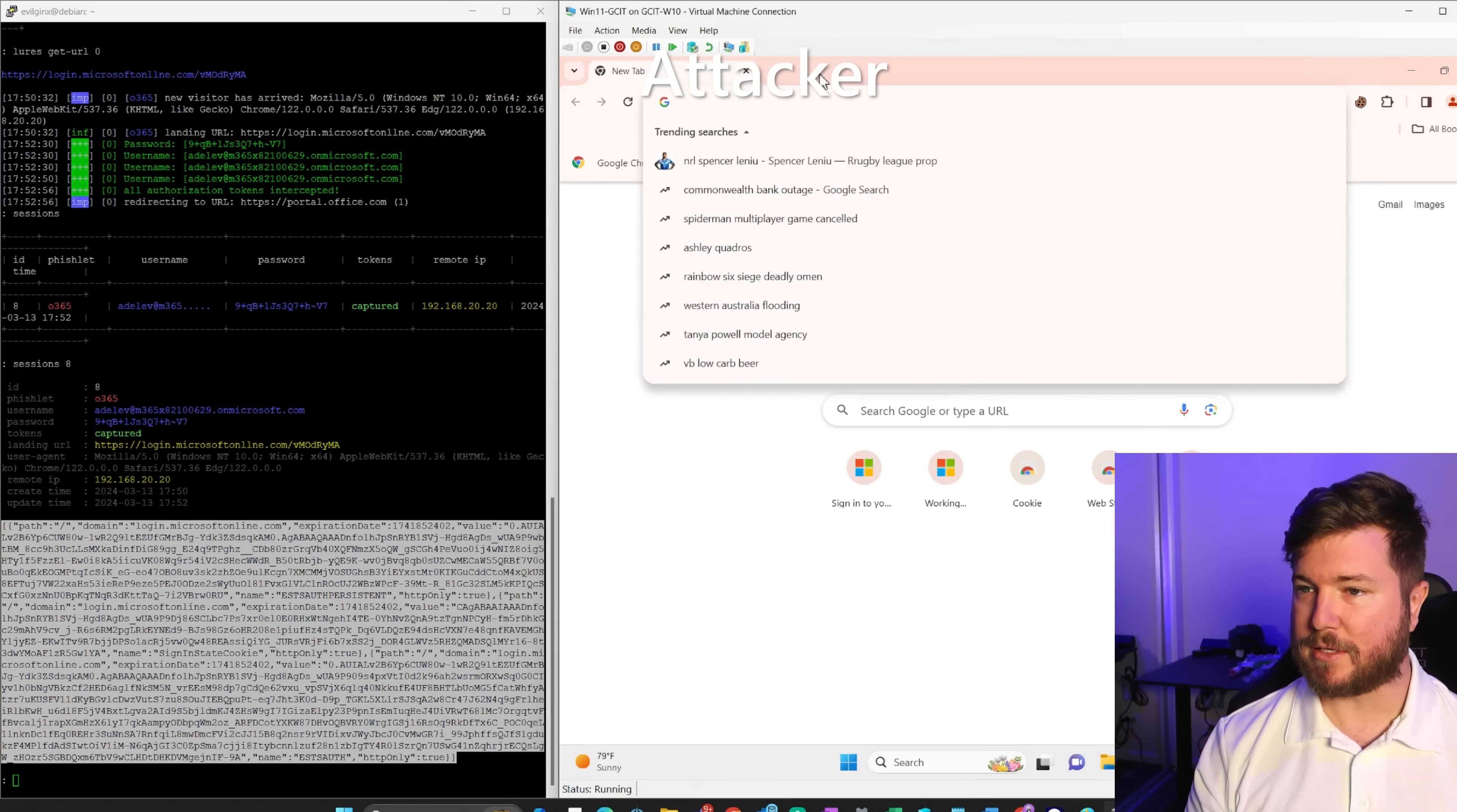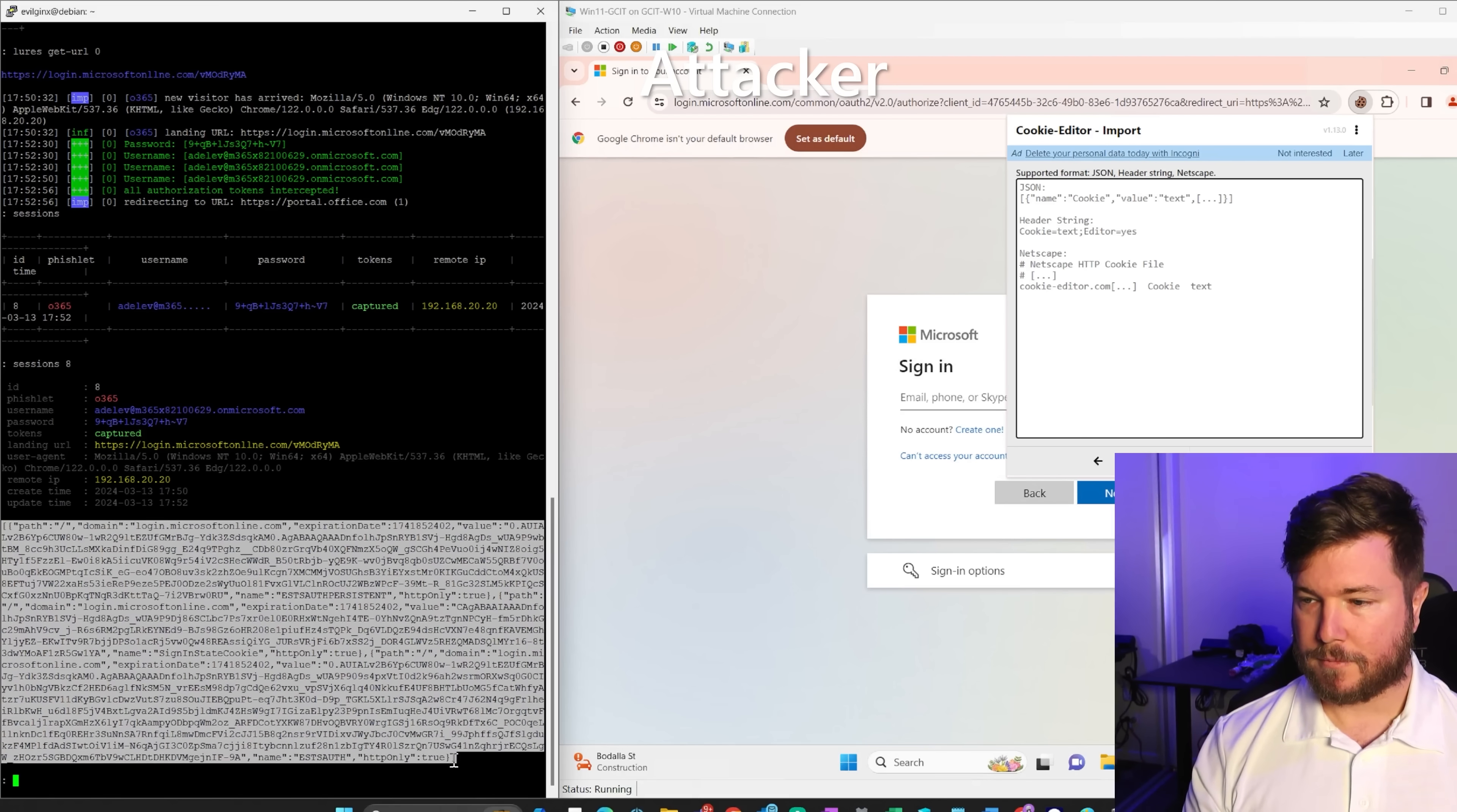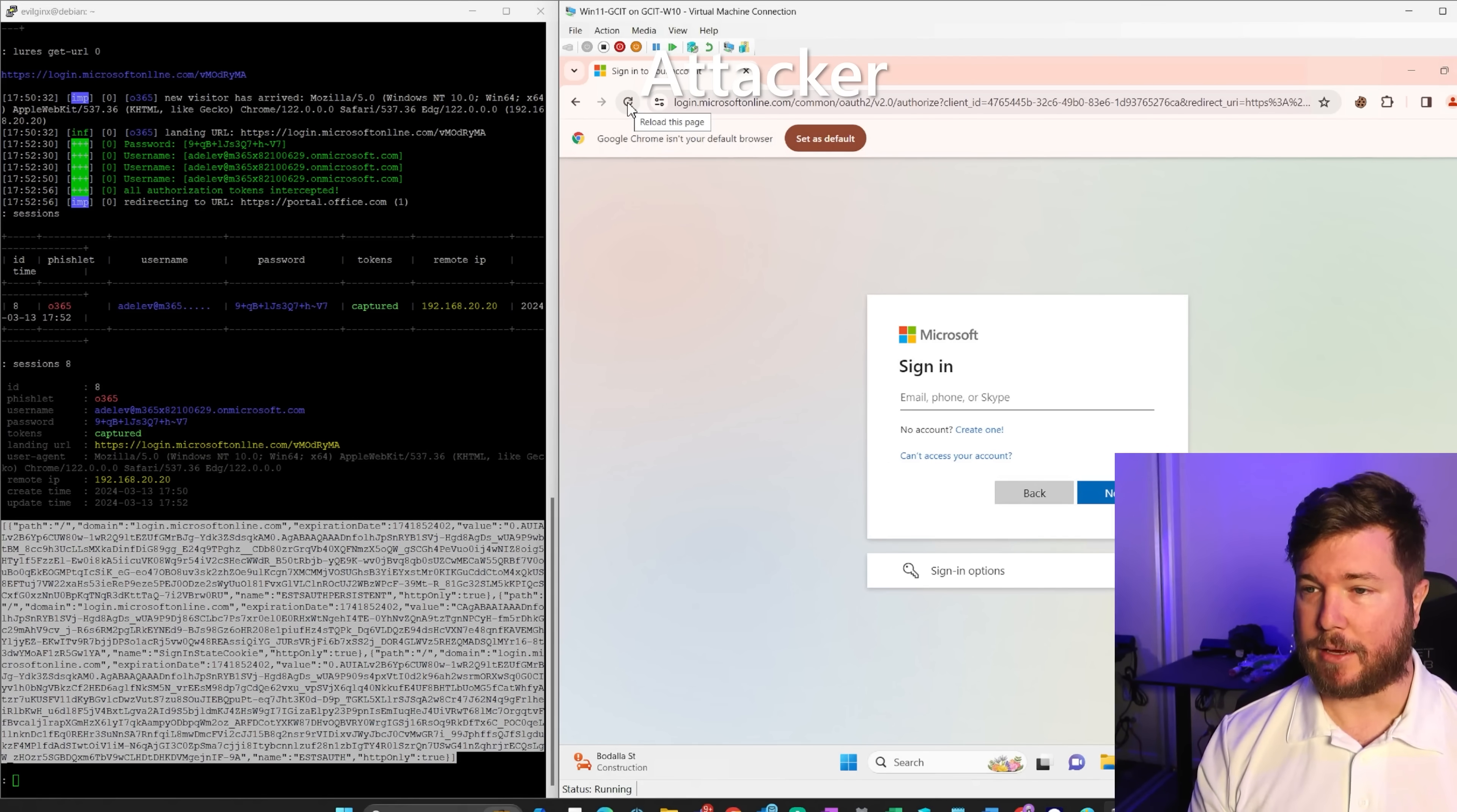They open up a browser. They go to portal.office.com. They can click on this cookie editor here, they can paste in that cookie, and then they click import. Once they refresh this browser, they're going to have full access to the victim's account.